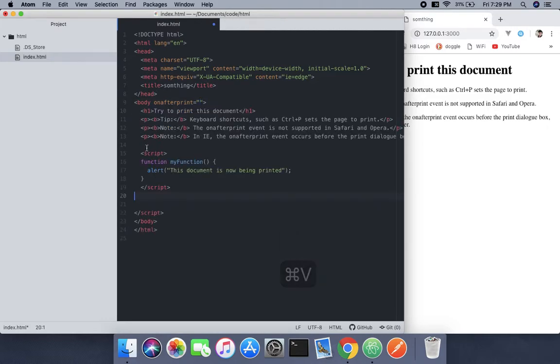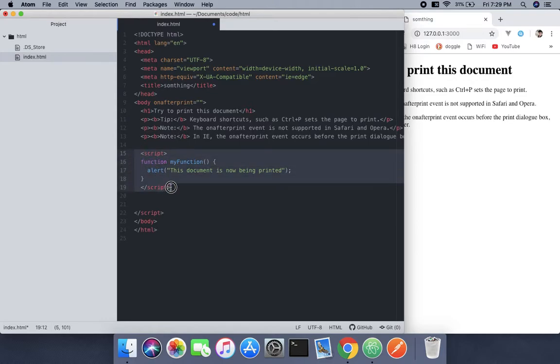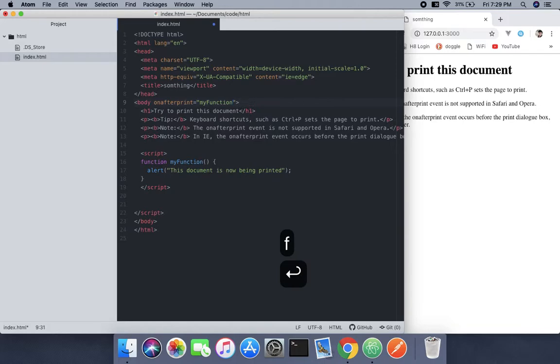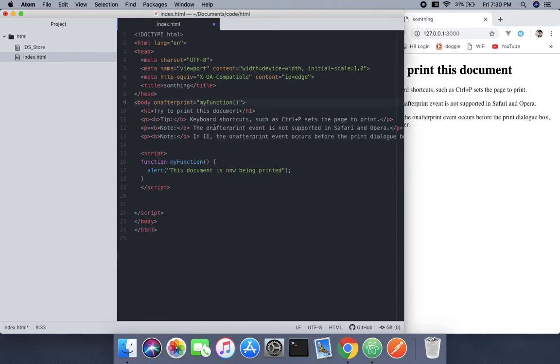My function with a parameter—if you're familiar with backend languages or JavaScript, this concept is familiar to you. This is the way to call a function.